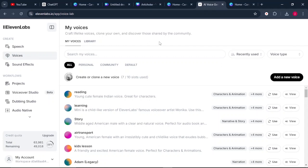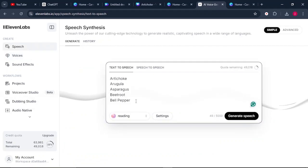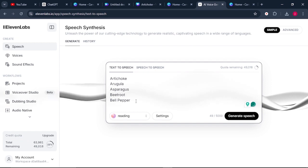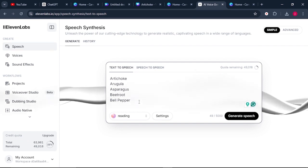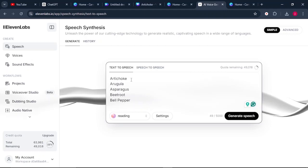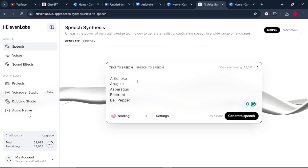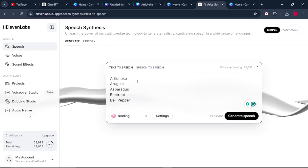Go to Speech on ElevenLabs. Once you're on Speech, paste in the list of your vegetables. One important thing: punctuate your list by adding commas to make sure each word is separated, as the AI tool will be generating your text into audio.